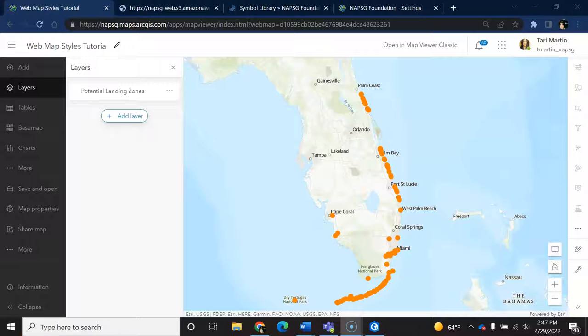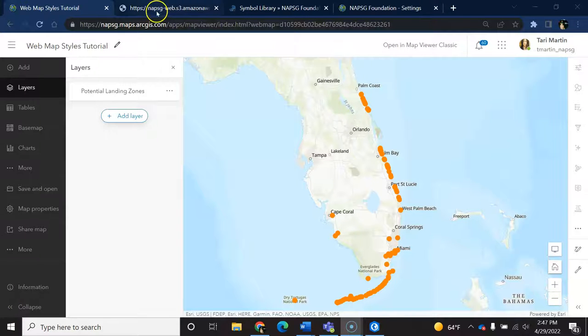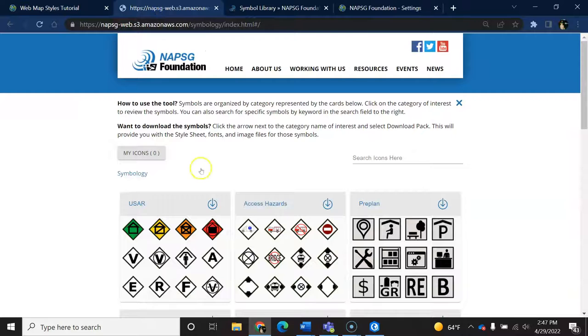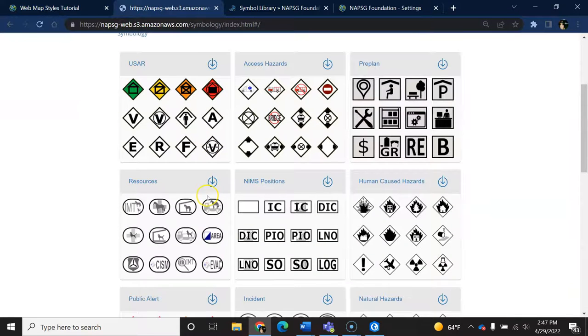In this video, we will walk through how to add custom images for symbols like Knapsack's standard incident symbology in the new ArcGIS web map viewer.